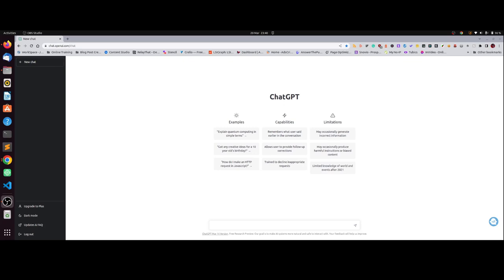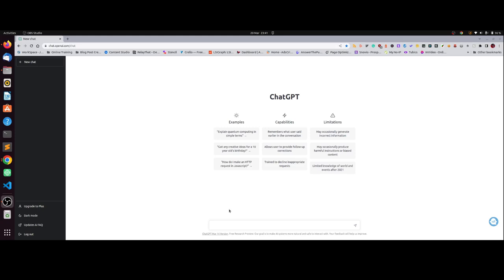So in theory you can ask it things like how do I make an HTTP request in JavaScript or explain quantum computing, and it will give you outputs. A lot of people are using it to write bits of code and things like that, which makes my job title a bit redundant.